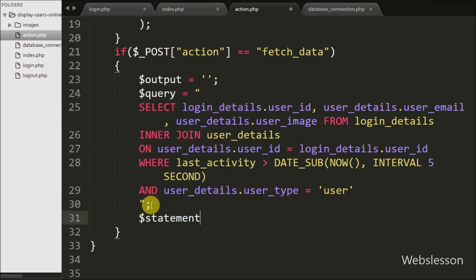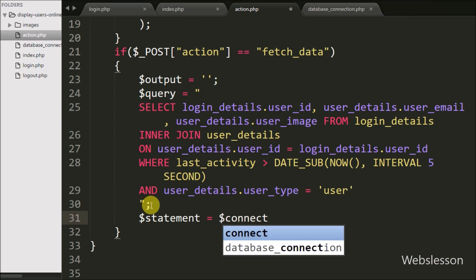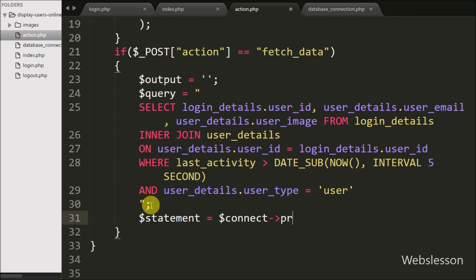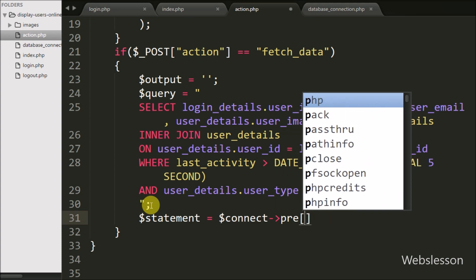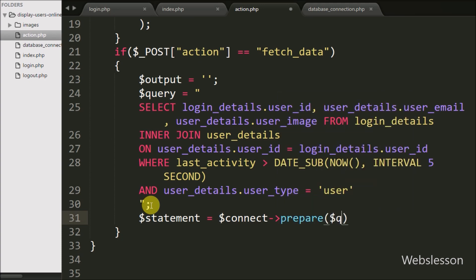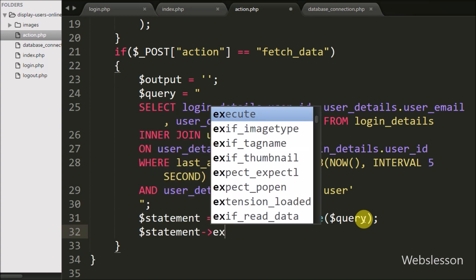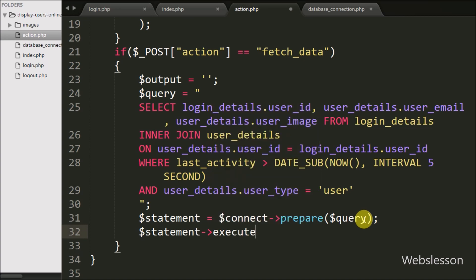We write $statement = $connect->prepare($query) to prepare the query for execution. Now we want to execute this query so we write $statement->execute(). By using this method we execute the query.